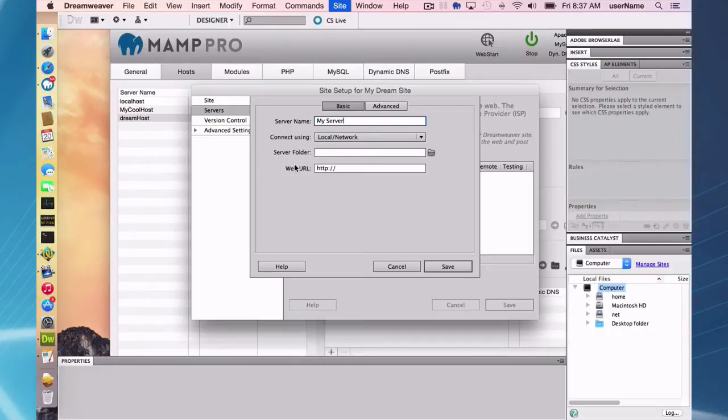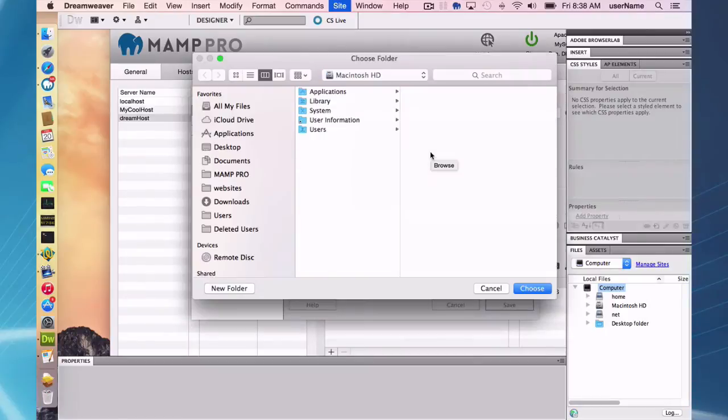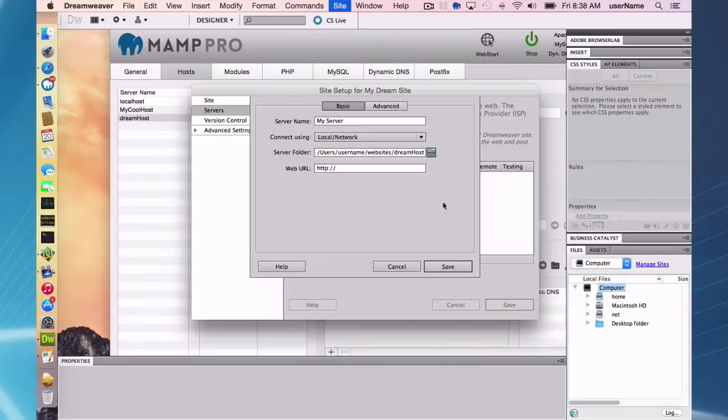These are the two that are important. You've got two things here, server folder and web URL. These are the two things that have to match in order to get your, to be able to use the live preview in Dreamweaver. So the server folder, easy, same thing, document root again, go to websites, dream house, document root. And it's the same document we had in set up in our MAMP Pro.